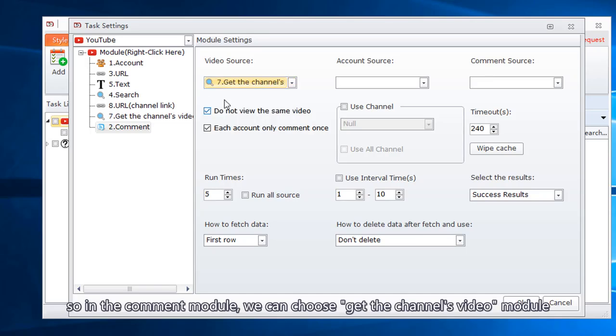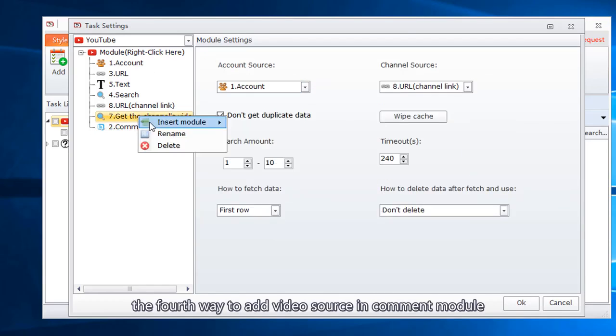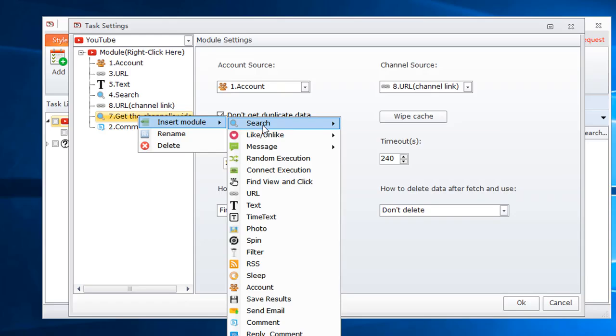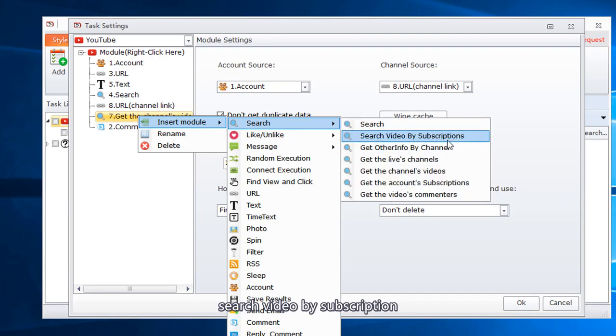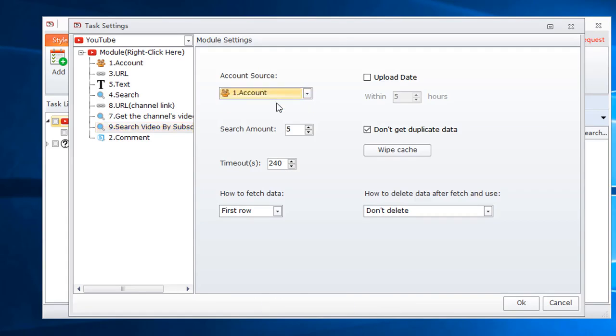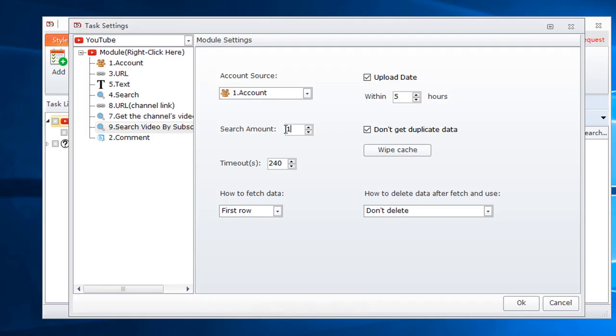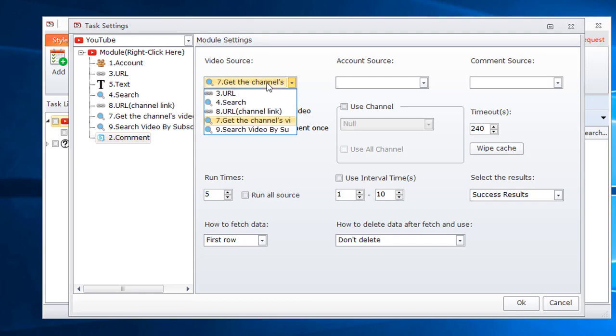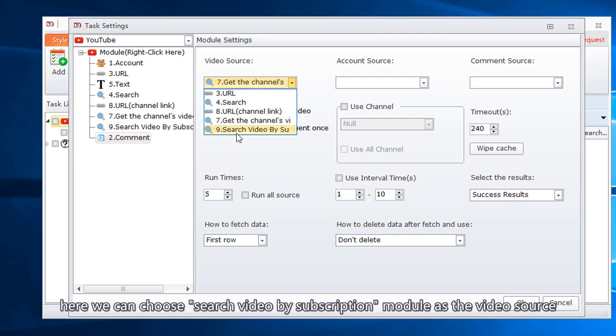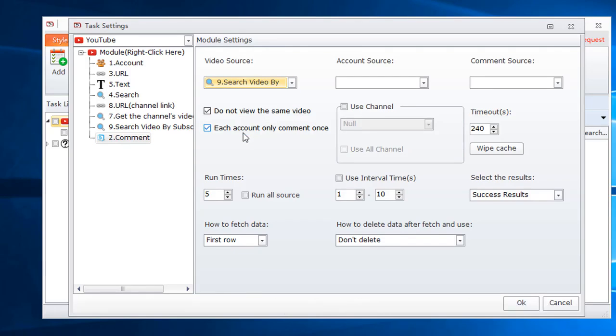So in the comment module, we can choose get the channel's video module. The fourth way to add video source in comment module. Search video by subscription. Select account. You can set the video upload time. Set search account. Here we can choose search video by subscription module as the video source.